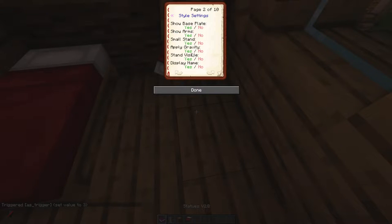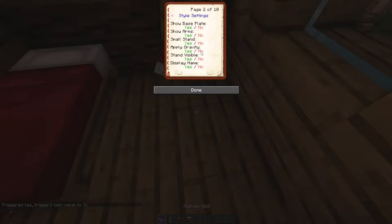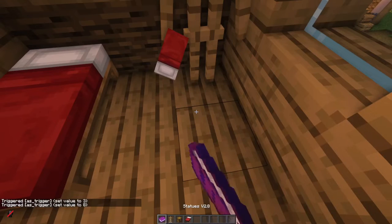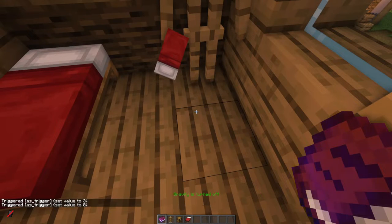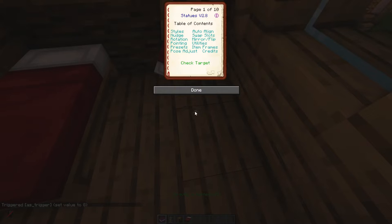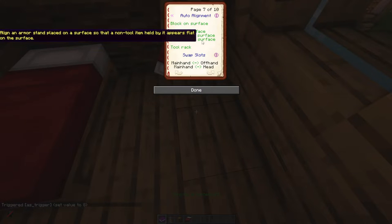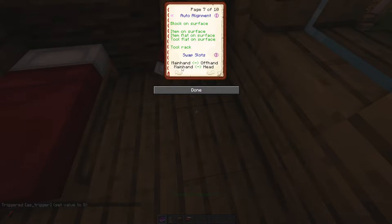We also need to change apply gravity to no, because we're going to move it between the floors, and if you drop it down it will fall all the way down and you'll have to start again. So click no there. Next, now we've got the bed in the hand, we need to swap slots — go main hand to head.